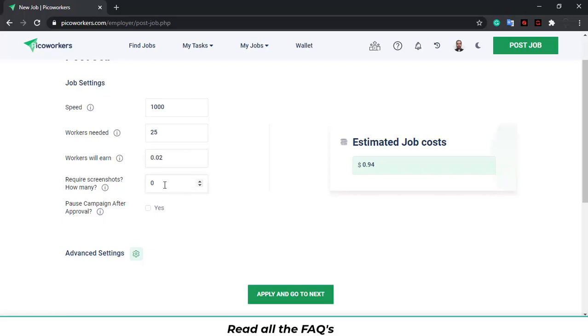You can only ask for a screenshot if your task is minimum $0.05. If you need two screenshots, $0.10. If you need three screenshots, $0.15. And that's the maximum. You can't ask for four. You can only ask for three per campaign.